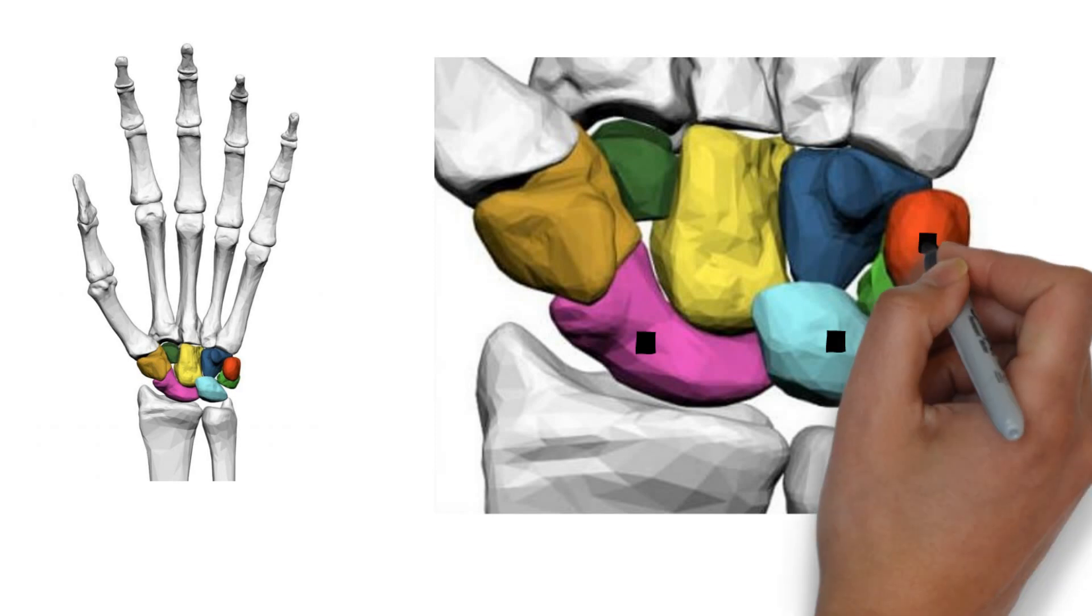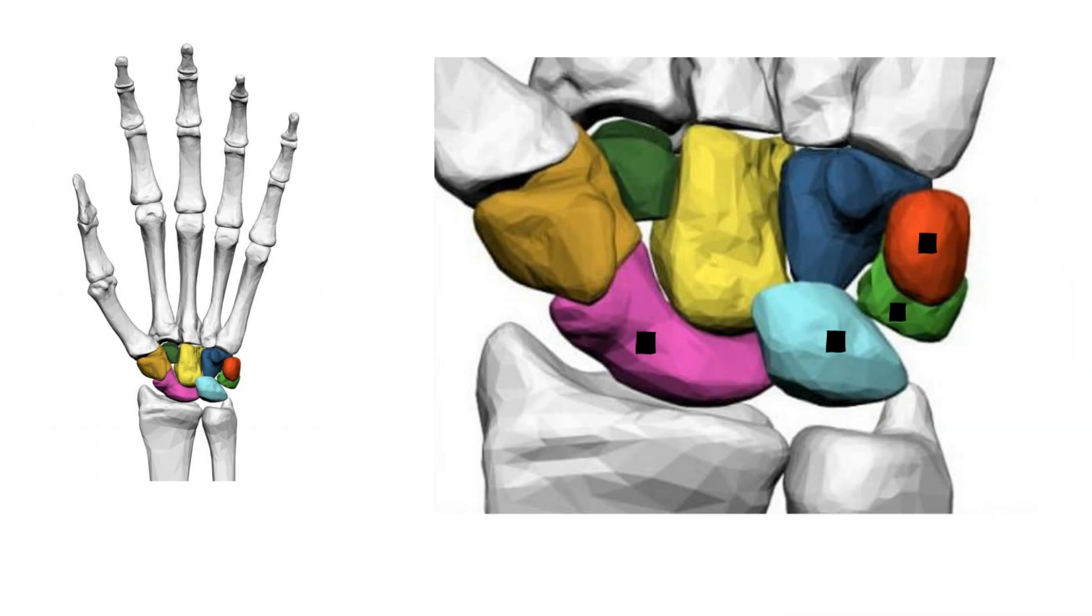This is the pisiform. It is a small sesamoid bone. It forms the ulnar border of the carpal tunnel. It is the last carpal bone to ossify. Unlike the other carpal bones, the pisiform is not involved in movement of the wrist.